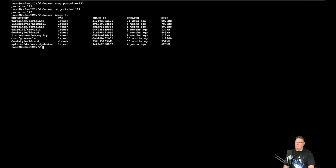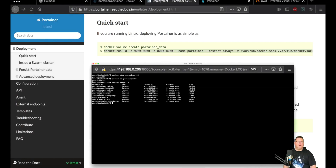Running docker image ls you can see we still have two Portainer images — the first one is tagged latest, and the second is portainer/portainer with no tag. We'll delete that old one later. Now we need to run the command from the Portainer quick start website. We don't need to create the volume again since that was done when you first set up Portainer.